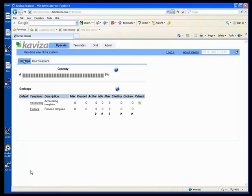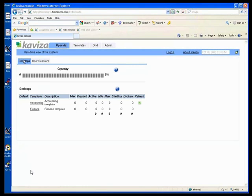What we're going to show you today is actually how you, given that the templates are there, how you actually generate desktops from it. And you'll notice that you don't have to specify what you put on what server. It's simply a matter of specifying how many you want.